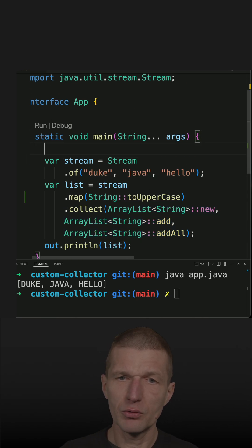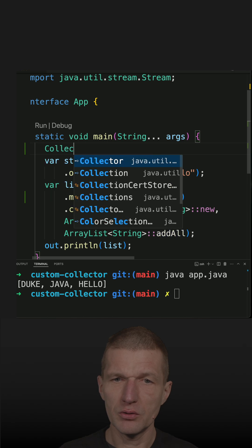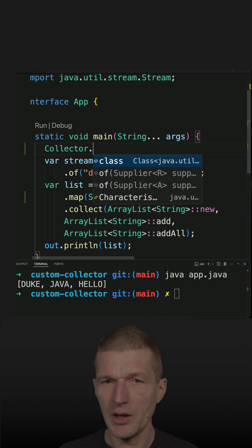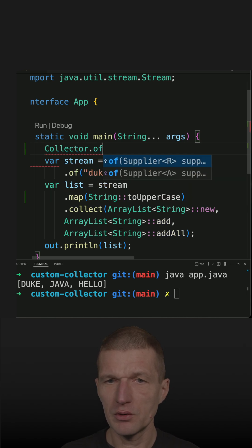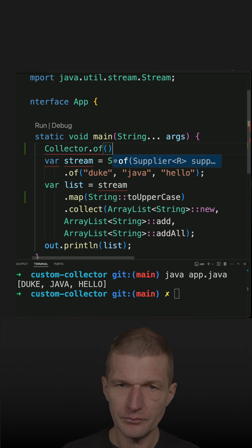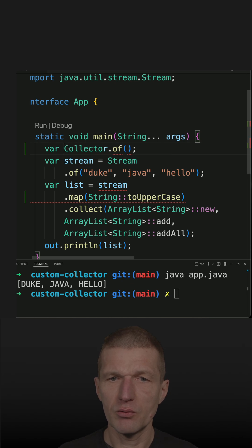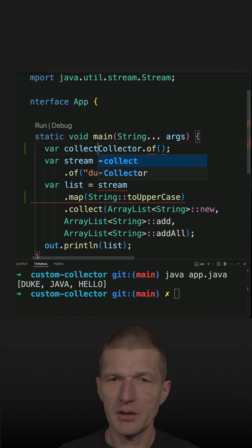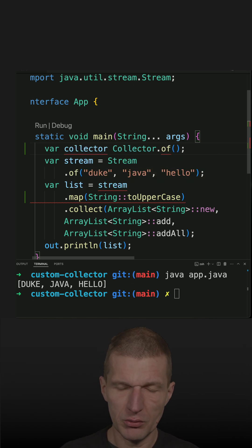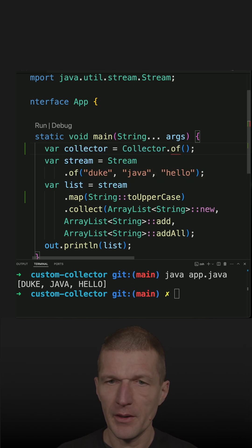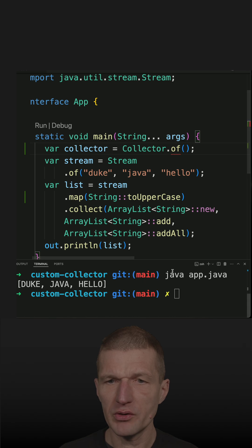What I have to do is use a factory method, this off, in a collector. What I get back is the collector, and the code is very similar to this one.